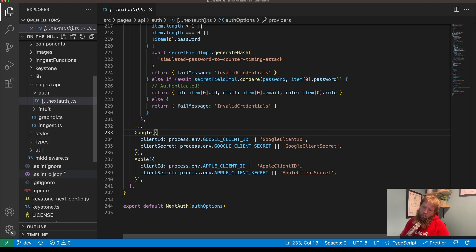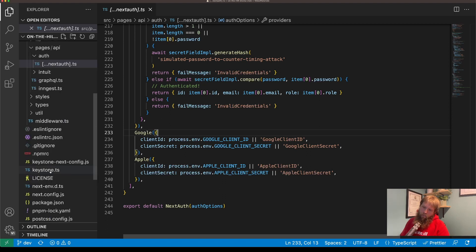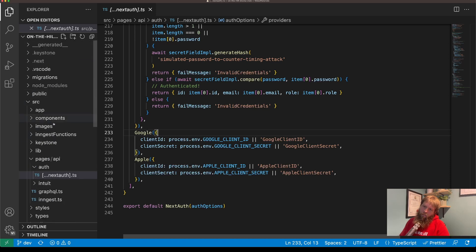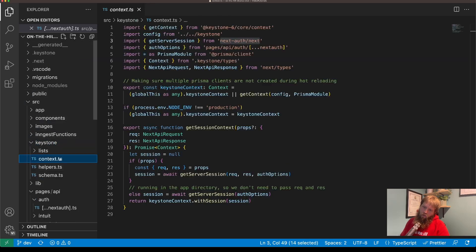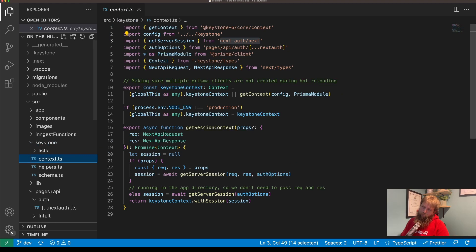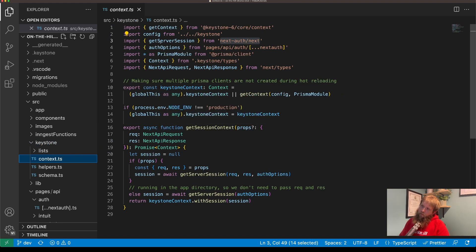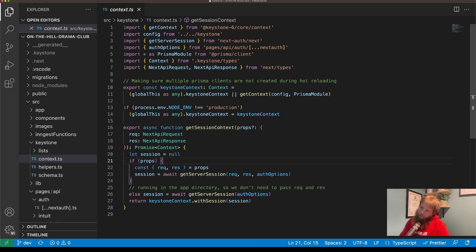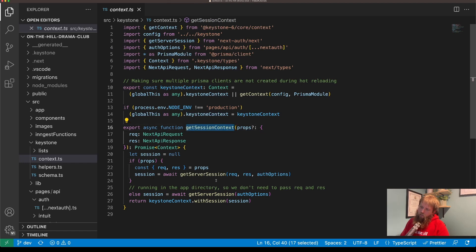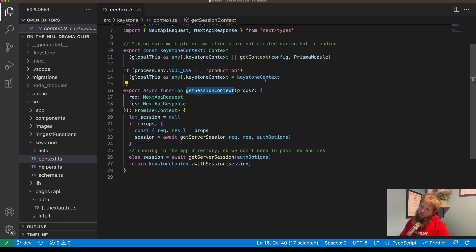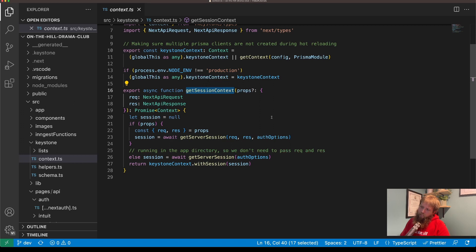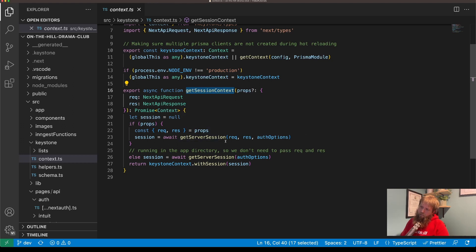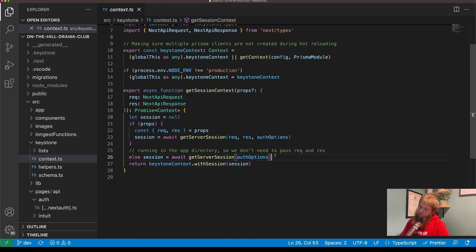I've got in my Keystone context I'm using getServerSession which comes from NextAuth, and I've got this getSessionContext. Now I'm getting the context in two different places: one is in the pages directory or in API pages, and the other one is in the app directory.